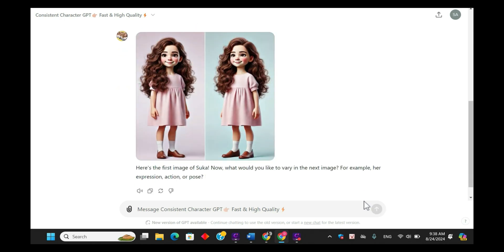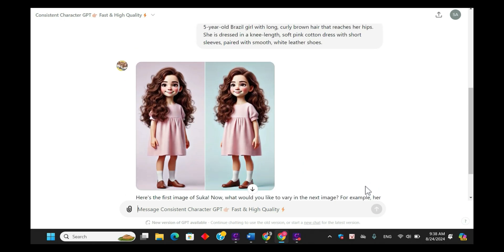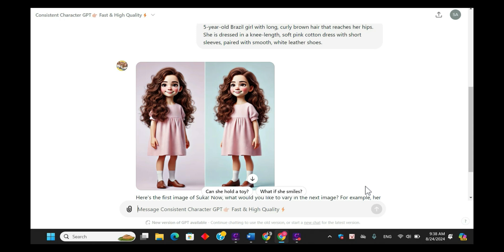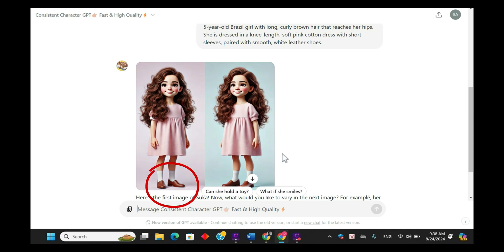As we review the first generated image of Sukkah, we can see that most of the details are correct. However, it looks like the shoes are not matching the description we provided — they're supposed to be smooth white leather, but they appear to be brown.